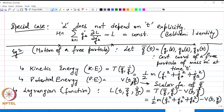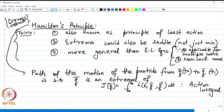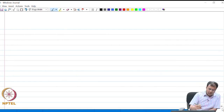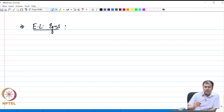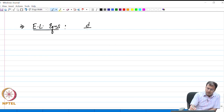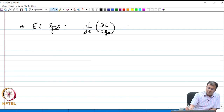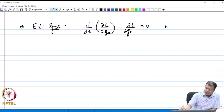We are going to find the extremum for the motion of the free particle using Hamilton's principle and find the least action, or the extremum of the action integral. What we are essentially doing is solving the Euler-Lagrange equations for the n-variable case. We have the following set of equations for k = 1 to n.